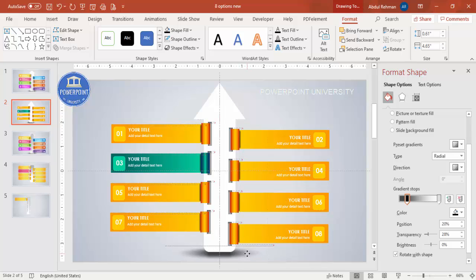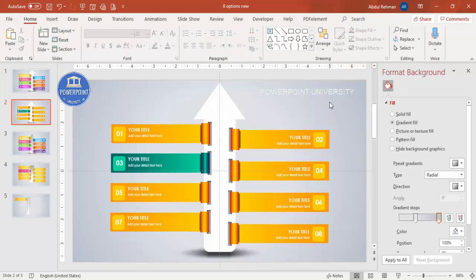The shadow effect at the bottom is now added. If you want to add basic animations, you can apply animations like Stretch or Wipe to give the slide a better look.